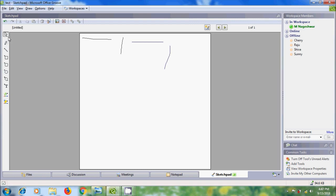Click on Select to come out from the specific tool. After this we have the Line option. By using this we can draw lines. If you want to draw straight lines, press Shift on your keyboard and draw the line.